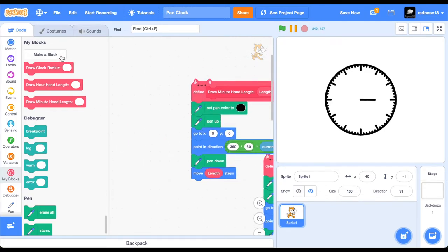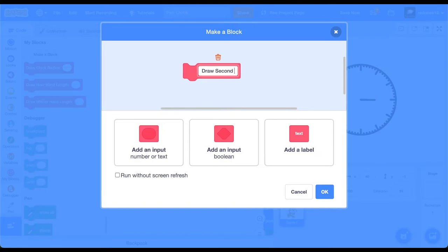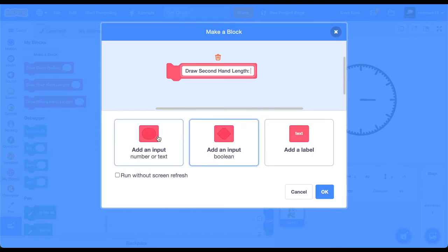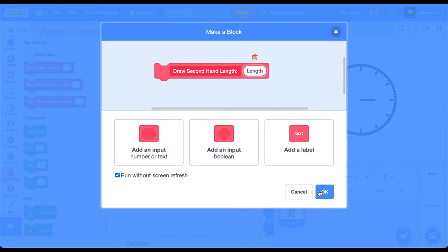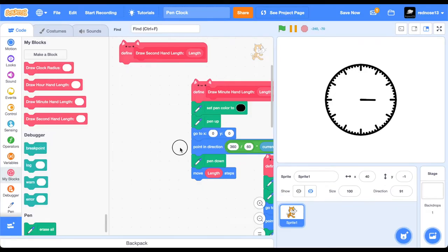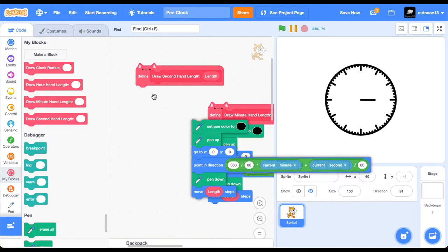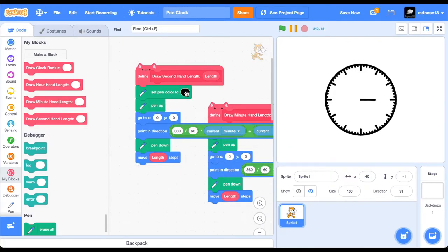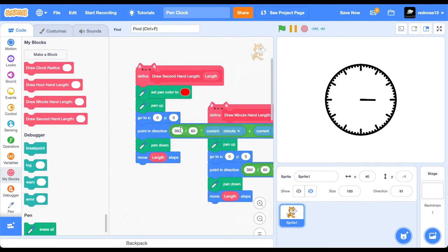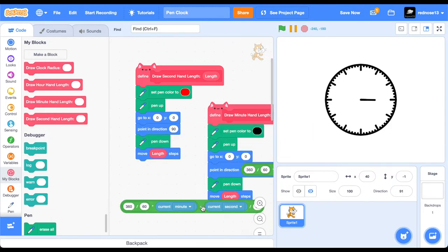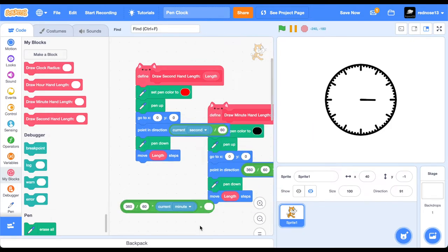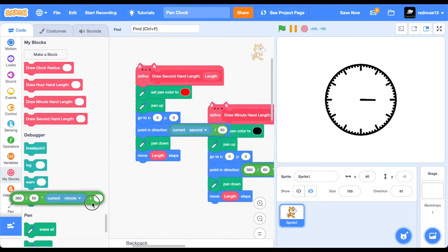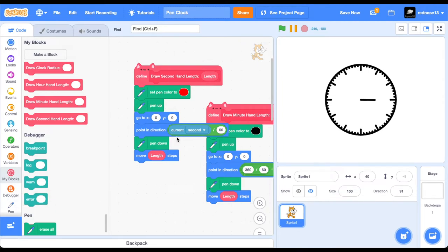Make a new custom block. Draw second hand. Surprise, surprise. Length. Add an input length. Run without screen refresh. Duplicate this over. And I'm actually going to make it red because the second hand tends to be red. And then, you can just get rid of all of this, except for this. Because there's nothing smaller than the second that scratch can detect, at least. And so, there's just that.